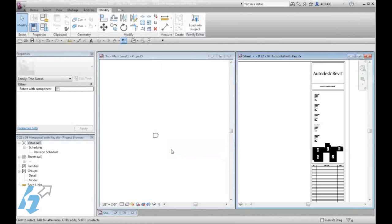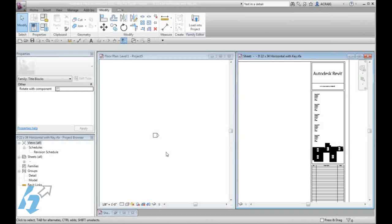Now, we are going to create a couple of new sheets and show that our title block has our embedded key available.